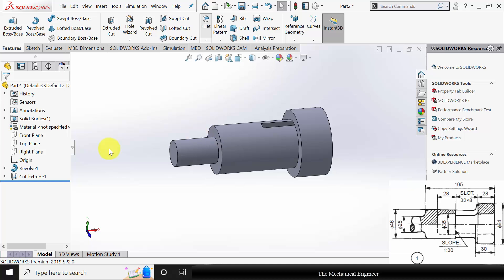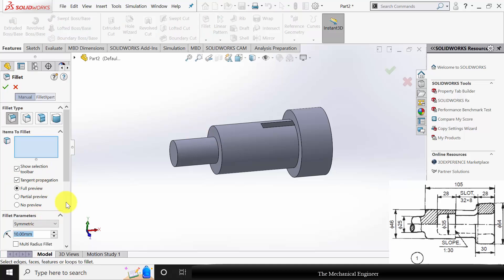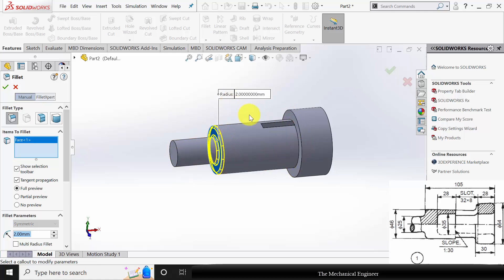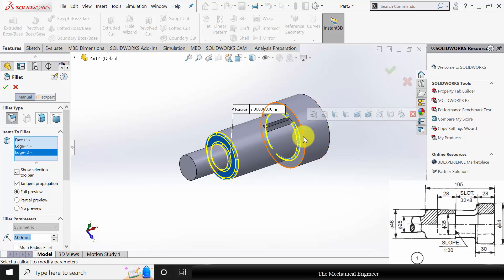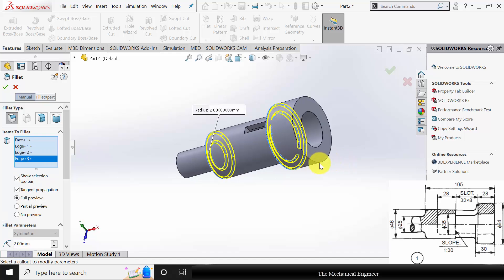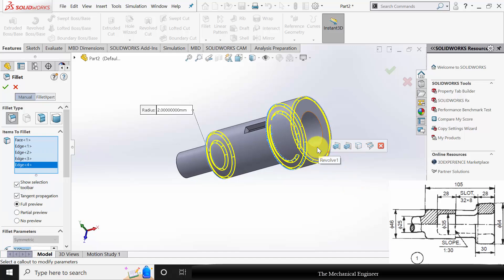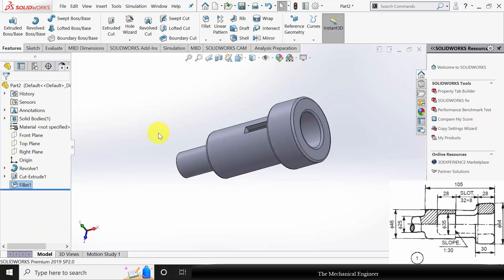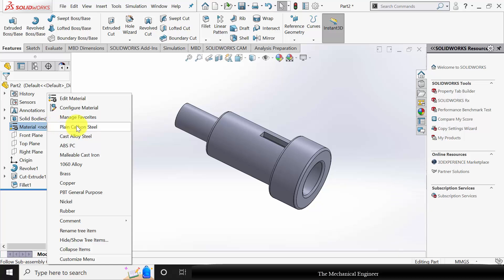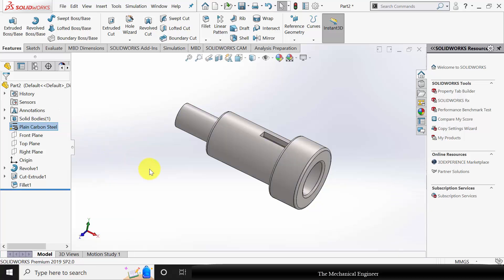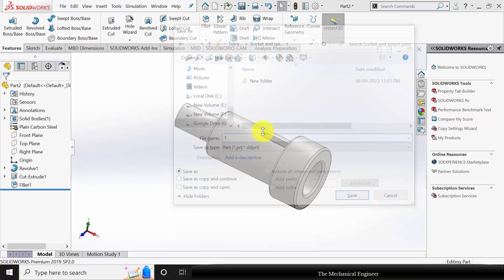Next I am going to fillet it. The fillet radius is not mentioned, so I am keeping a fillet radius of 2 mm and fillet the edges. Now I am going to apply the material. Right-click on the material and I am applying Plain Carbon Steel. Now save this as part number 1.